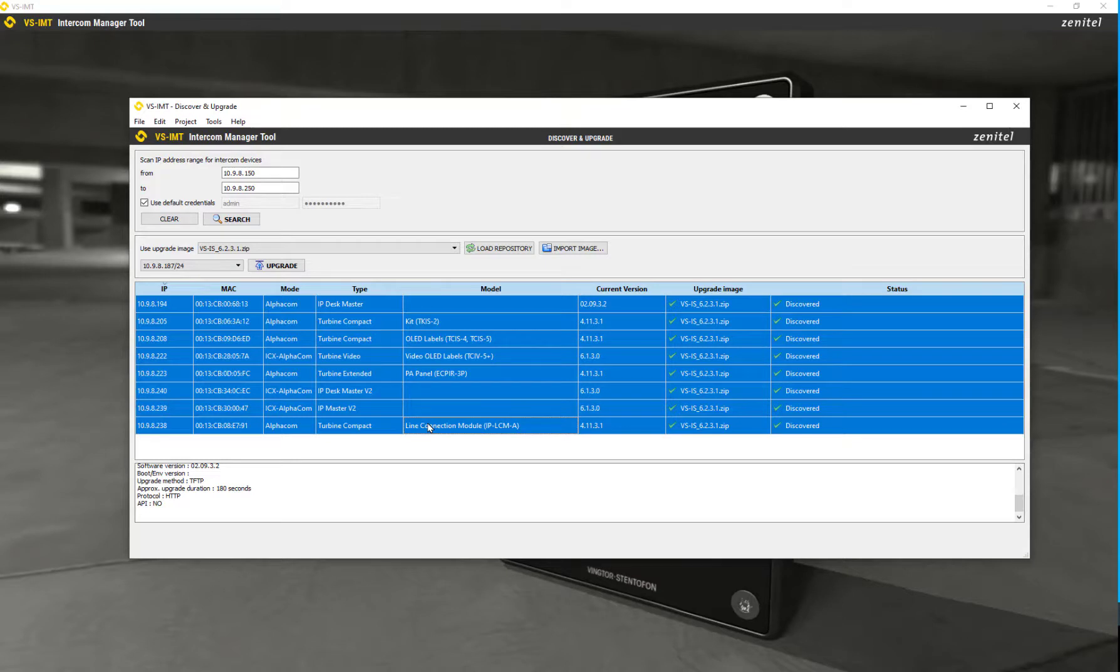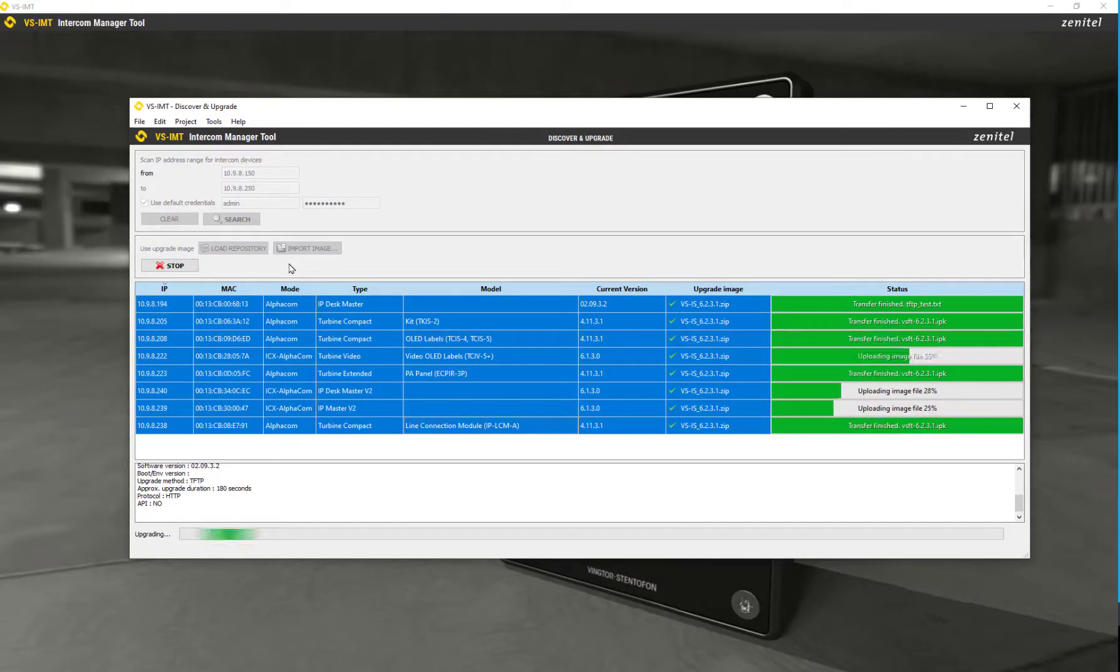After having selected the devices to upgrade, press the button Upgrade. The progress is shown in the right column.